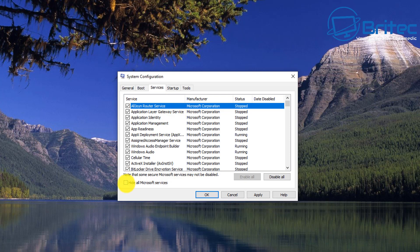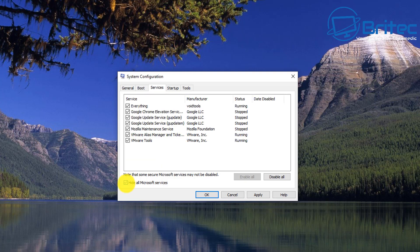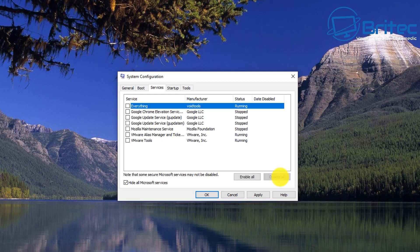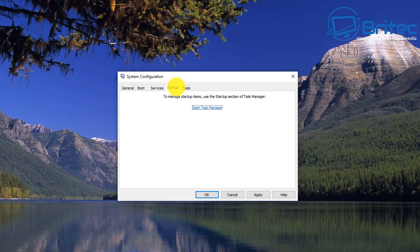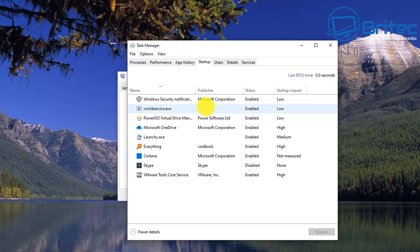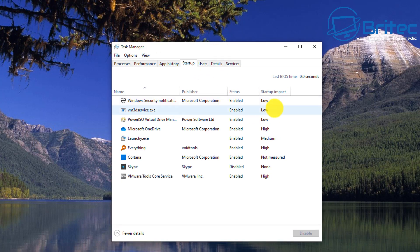We're going to put in here Hide all Microsoft services and then Disable all. This will disable any service running, like your antivirus program or anything that can interfere. Also, we want to go into Open Task Manager here and disable all of these.